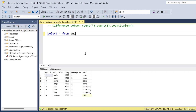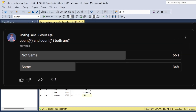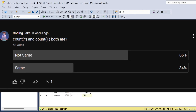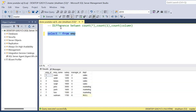Hi, welcome back guys. Today I am back with another new video. In this video I will discuss the difference between COUNT(*) and COUNT(1). This is a very important question — a lot of people get it wrong in interviews. A few days back I posted this in the community and so many people gave the wrong answer.